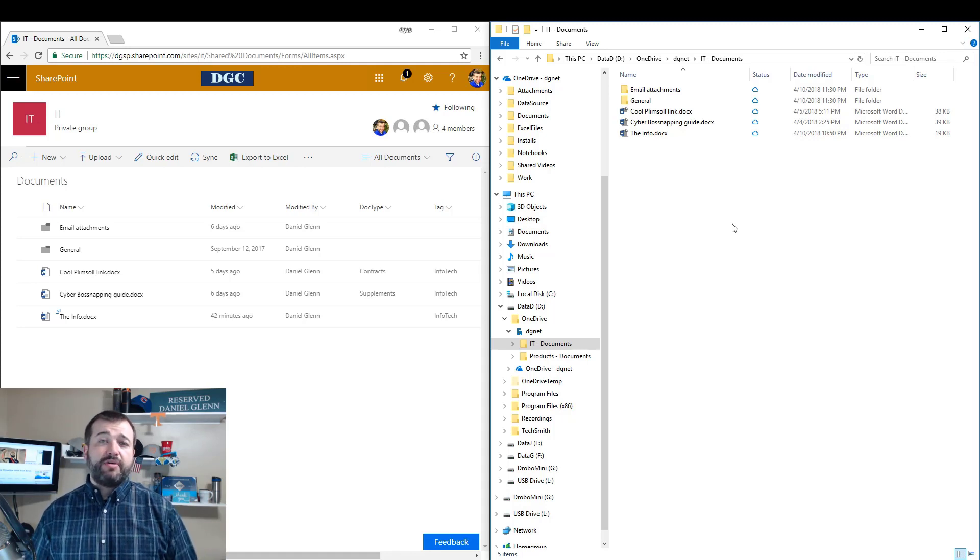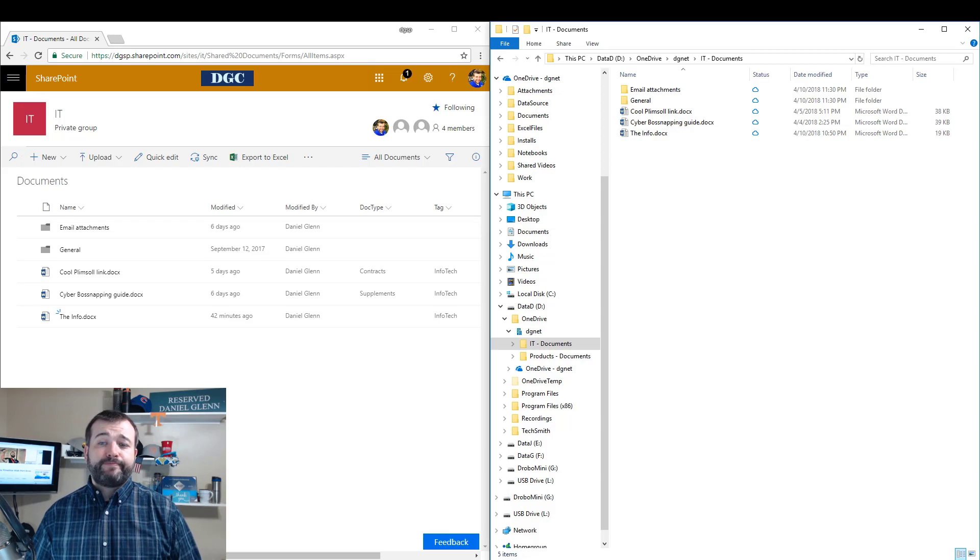This is going to be, I think, one of those gotchas if you're in one of those cases where you have one of those settings in your document libraries. So I hope this was helpful. Give me a follow on Twitter at Daniel Glenn and follow my blog at danielglenn.com. Thanks for joining.